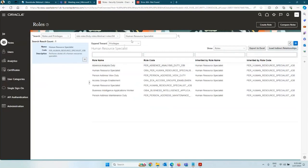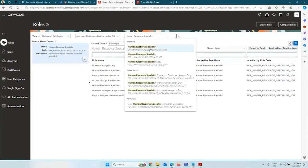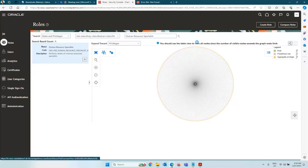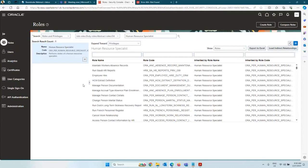There are two Human Resource Specialist roles: one starts with 'PER' and one starts with 'ORA.' Always use the one starting with 'ORA.' The one starting with 'PER' is an older version with very limited access, but the one starting with 'ORA' has access to almost everything within HCM for Global HR. The HR Specialist not only gives you access to core HR, it also gives you access to the entire talent management and absence management — Oracle has merged all talent and absence related data into this one role.